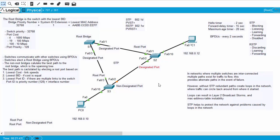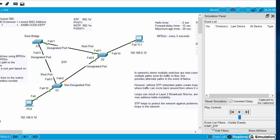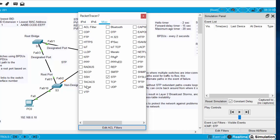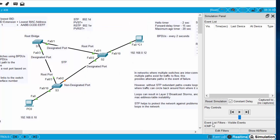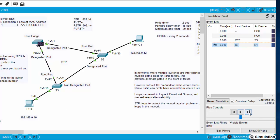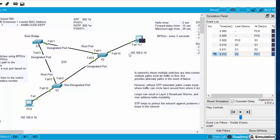Let's see what happens without Spanning Tree Protocol. I'll go to Simulation Mode with only ICMP and STP packets shown, then filter to just pings. I'll set up a ping from PC0 to PC1. You can see the ping takes this pathway to reach PC1. As the frame travels, S3 learns and puts in its CAM table that PC0's MAC address is associated with port 10. S1 learns PC0 is on port 3, and S2 learns PC0 is associated with port 1.